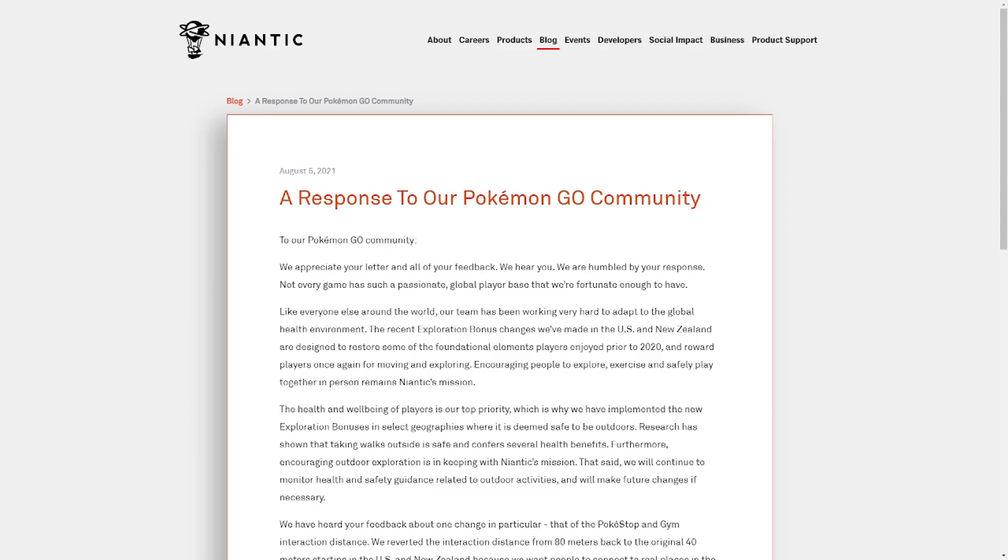And that caused an uproar in the community, with nearly 200,000 people signing a petition and of course constantly trending on Twitter.